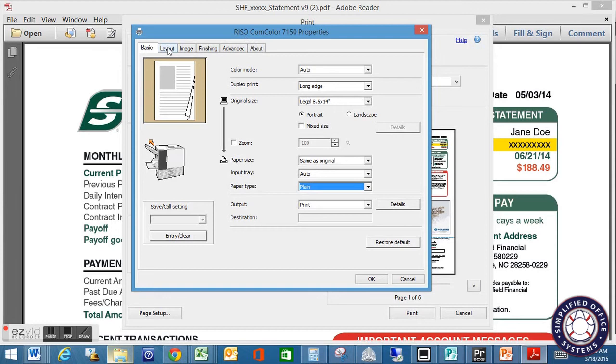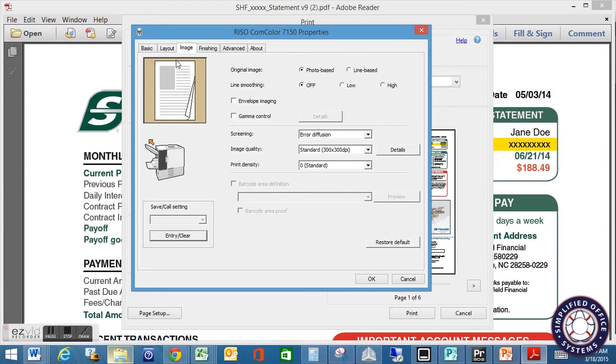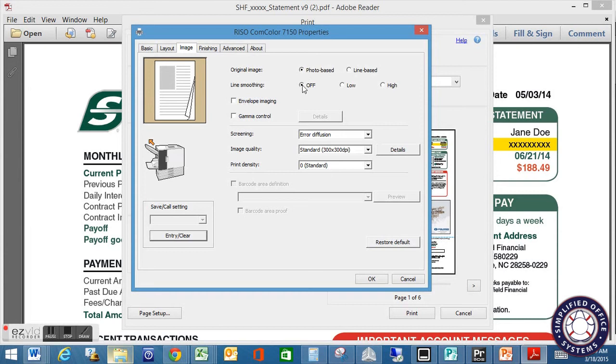But also go in and check each tab. Make sure that there's nothing set that you don't want set or things that are set. You do want them to be a part of the analysis. For instance, like your image tab, if you want it to be left on photo based or line based, make sure that's checked. If you want line smoothing off, low, or high, it just really depends on how you want that set and what tests you guys have done as to what works for you.